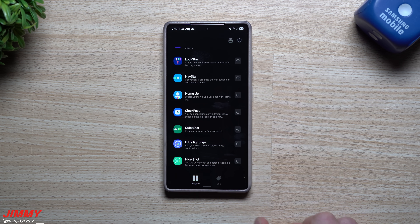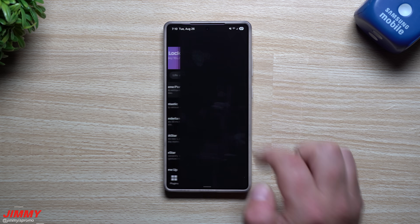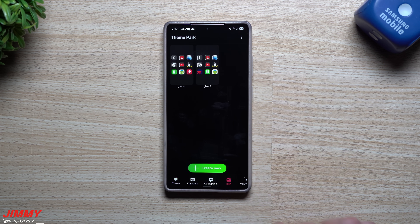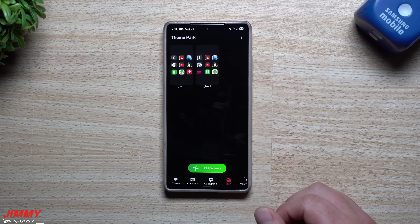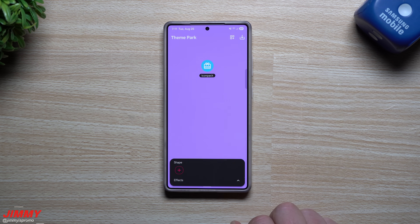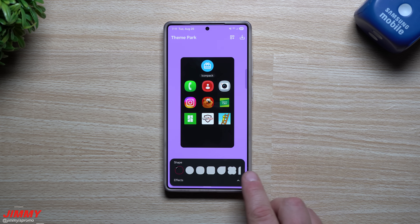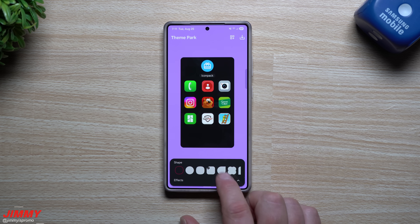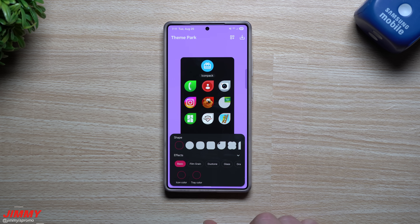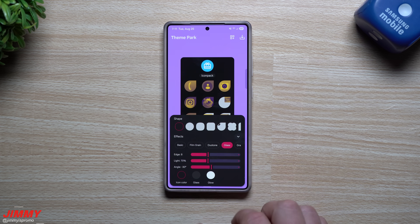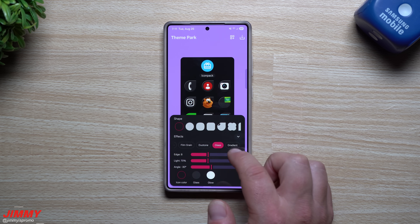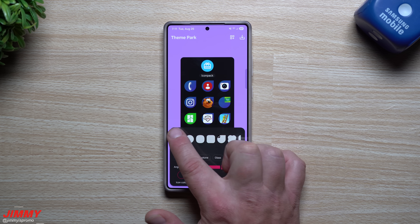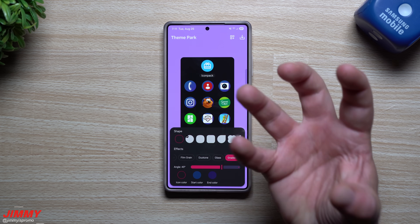Now let's head back into Good Lock and talk about Theme Park — this is where you can change the theme of your application icons. I've made a video going in depth on this, including how you can make it look like iOS glass, which Samsung released right after Apple called it revolutionary. What's new inside Theme Park for applications is effects. You now have basic, film grain, duo tone, glass, edge light angle, and gradient.